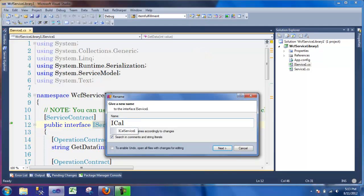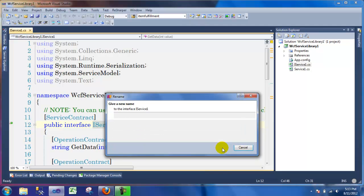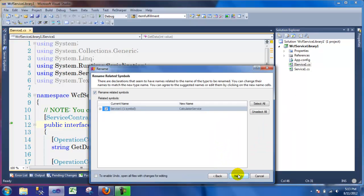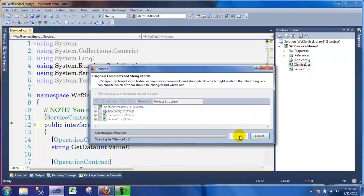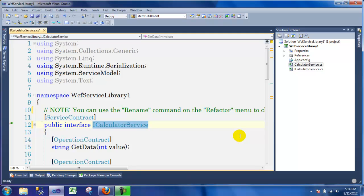This is what you want to call your interface. On this demo we're going to work on creating a calculator service, so I'm going to call it ICalculatorService. Then I'm going to click Next. Your Visual Studio might look different for the Refactor dialog, but that's the main thing — you can rename it and just hit Next or Finish when you get the little wizard.